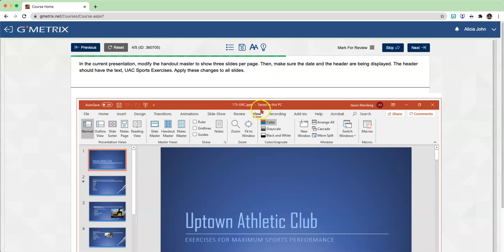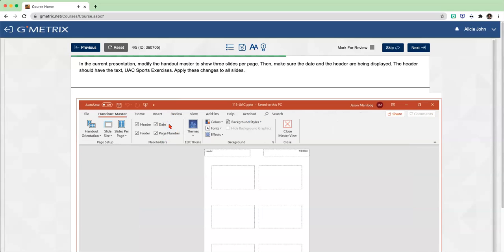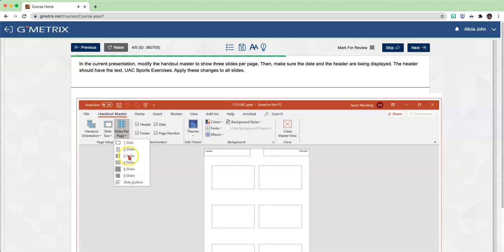So we are already on the View tab. This time, we're going to click on Handout Master. And now we need to make sure that there are only three slides per page. In the page setup group, you're going to see where it says slides per page - click the drop-down arrow and choose three slides.